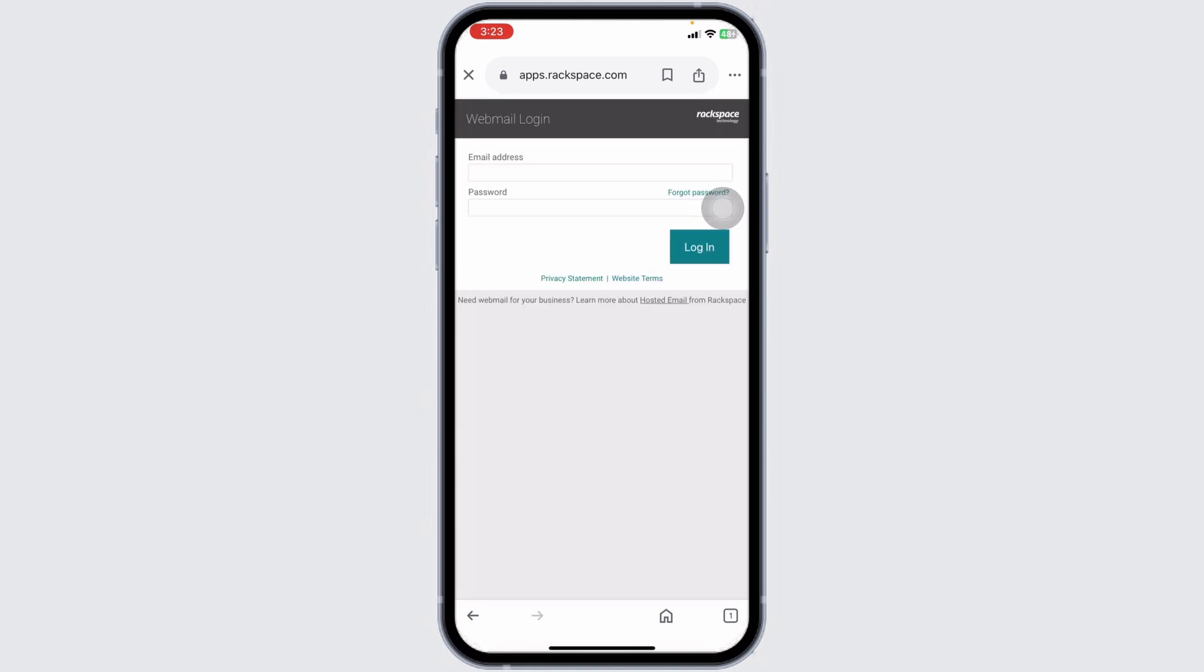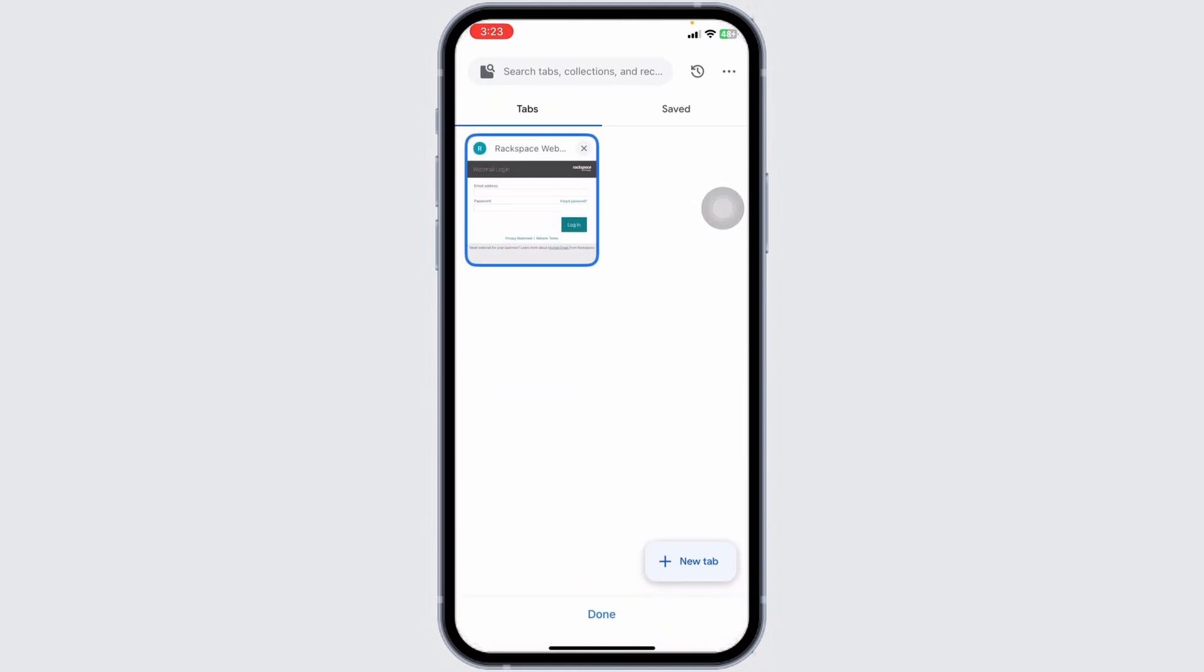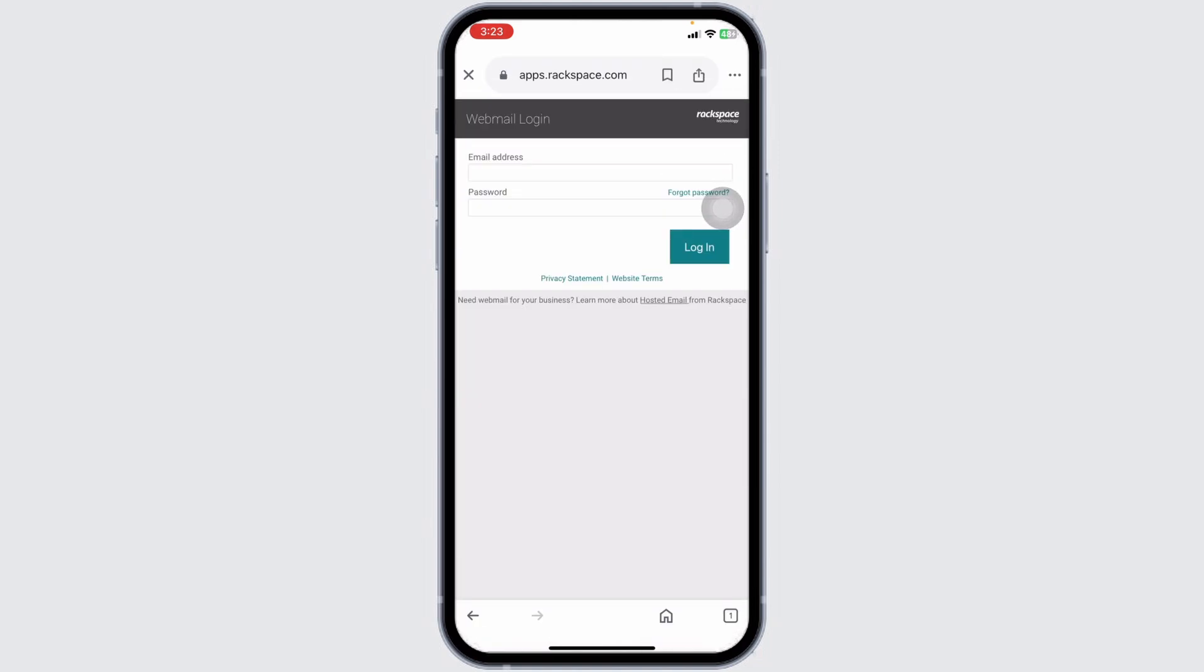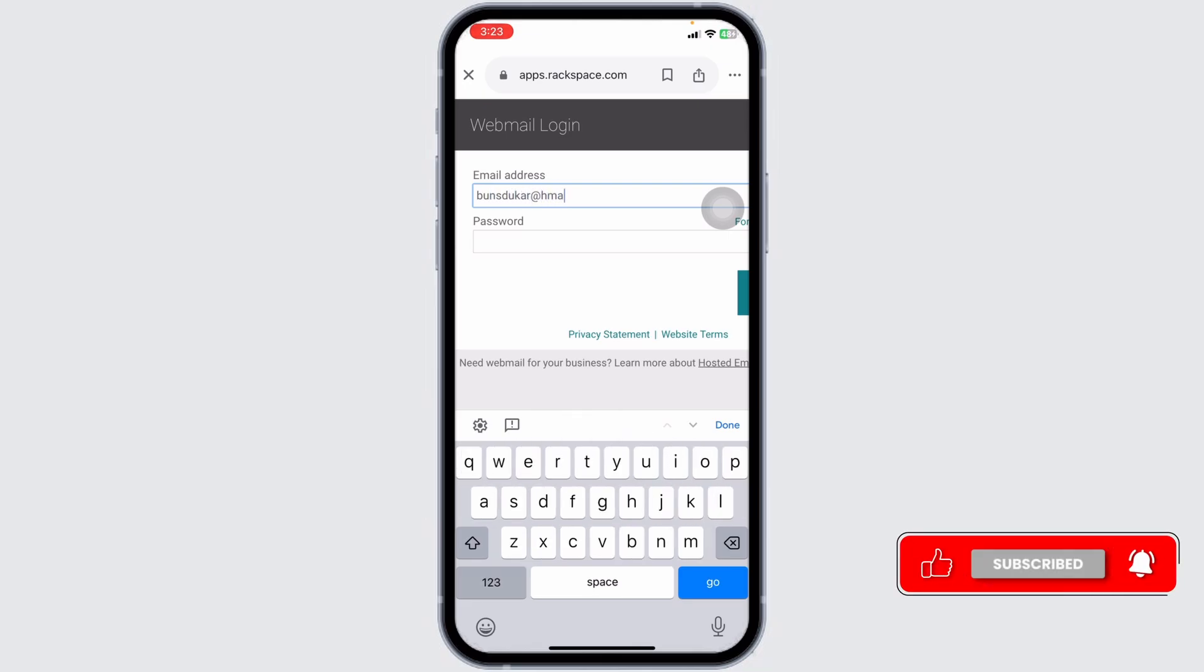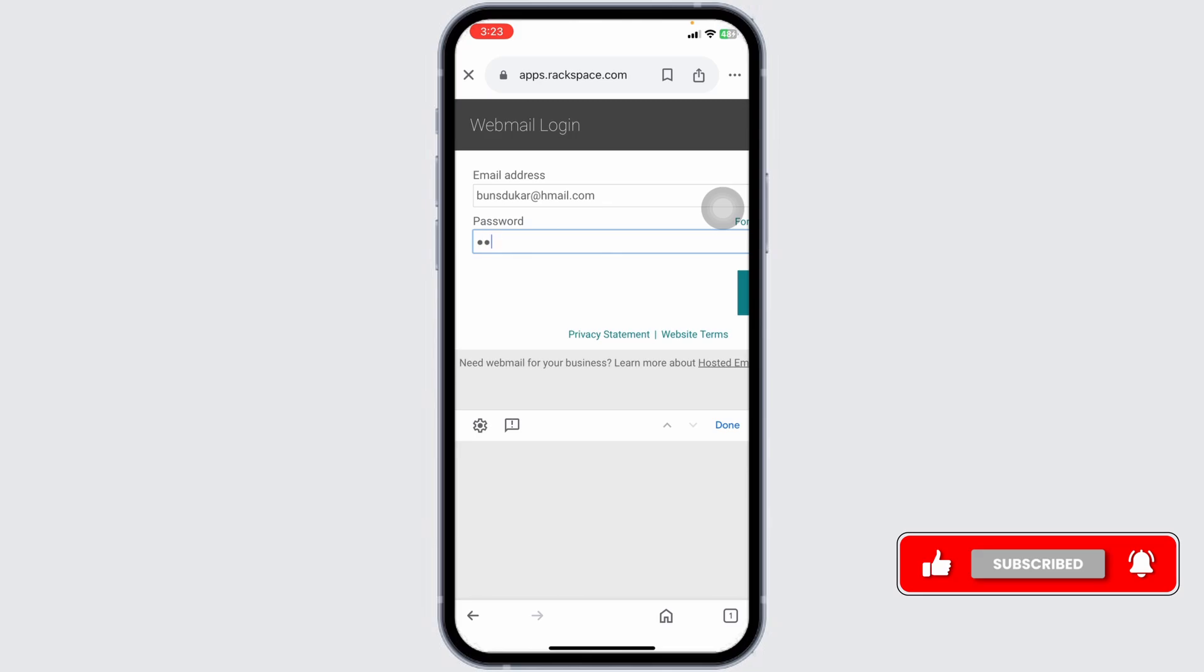Now from here, you can easily get access to your account. All you have to do is provide the credentials. First, go ahead and type in your email address, then type in the password.